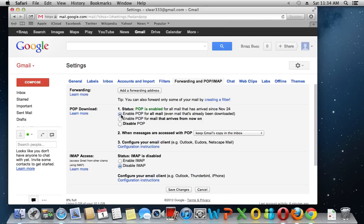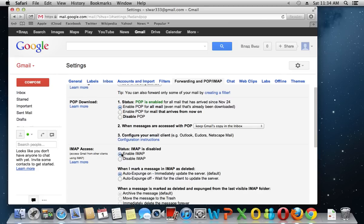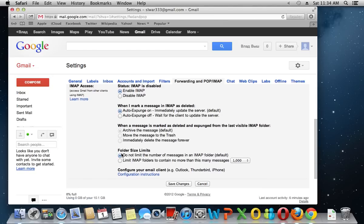The next step is to select enable POP for all mail from the right of POP download. Also select enable IMAP from the right of IMAP access.